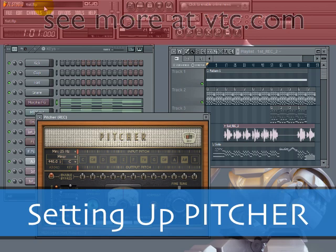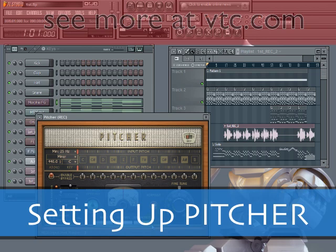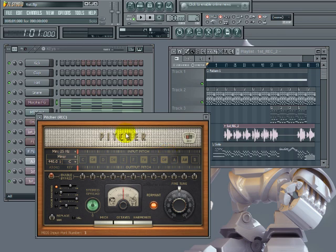Setting up Pitcher. Let's look at a session where we're actually using Pitcher. You're going to see that we have this on a track, and we have a vocal audio file going through it, and then harmonization being controlled by MIDI. In this particular situation where we're using MIDI to control the pitch, that's really what we're going to look at setting up right now.